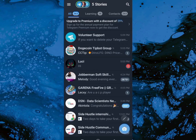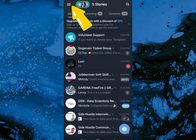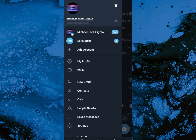What's up guys, in this video I'm going to show you how you can delete your Telegram account. So let's go right ahead and do it. Come up here and click on the three lines on the left hand side.